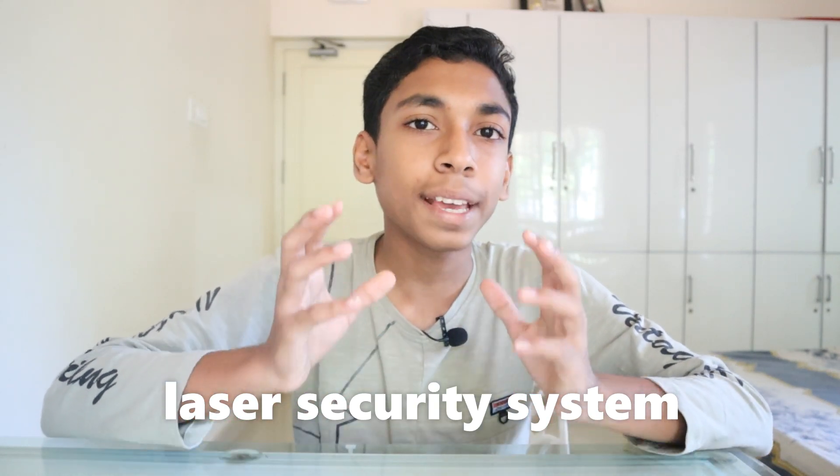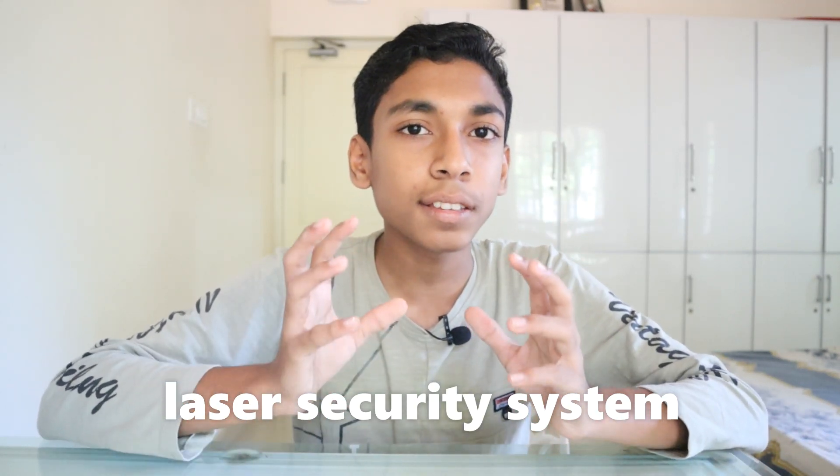Hi, today I'm going to show you how to make a simple laser security system. If this is your first time on my channel and you want to see more of my videos, subscribe and click on the bell icon so you can be notified when I upload videos.